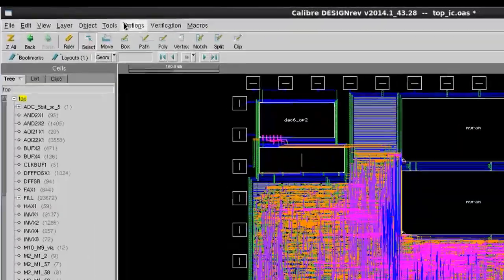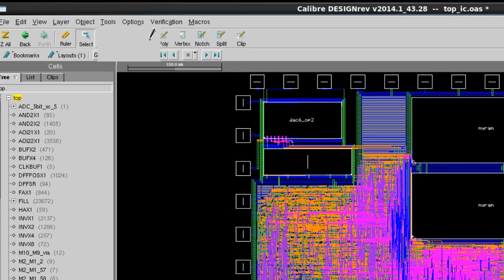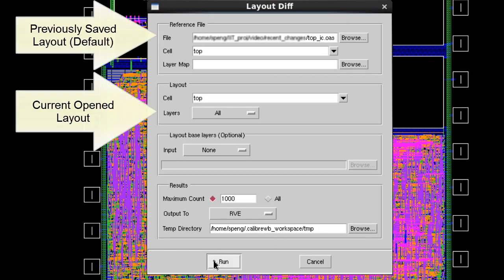You just need to go to Tools and click on Layout Diff. It will open the GUI and compare the current open layout with the reference design.